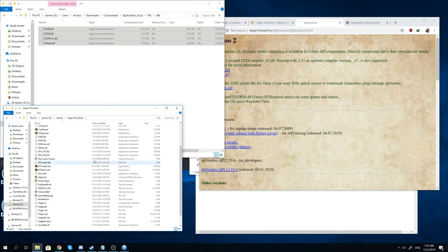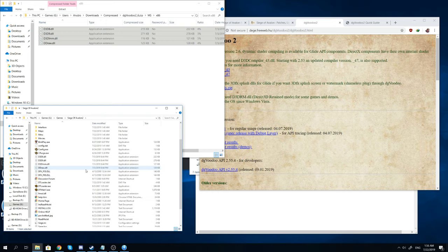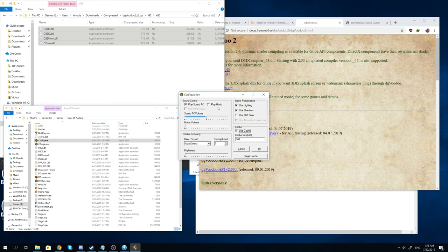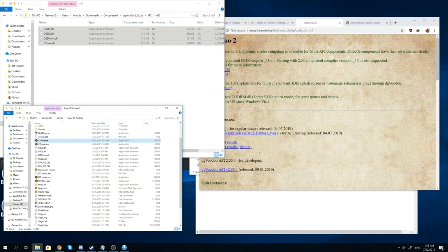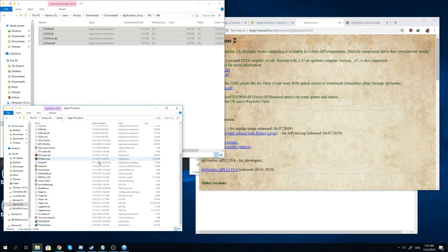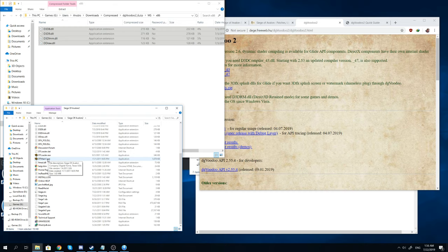Once you're done with that you can go to config.exe to change some of the basic stuff. Nothing major there to change though so just go ahead and hit OK. Then you can do DTMain1.exe and that will open the game folder.